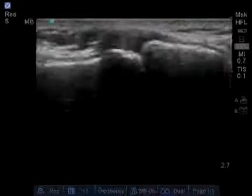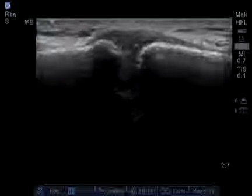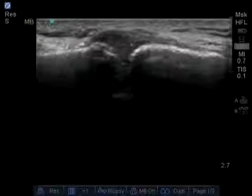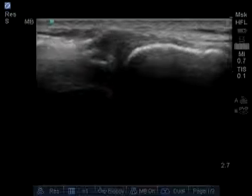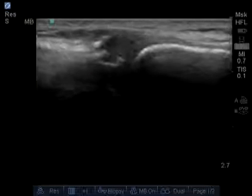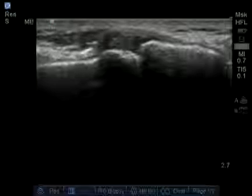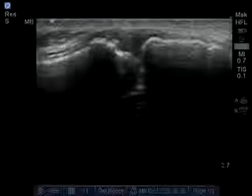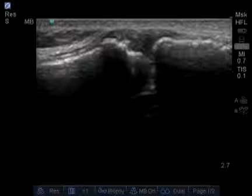In some cases of degeneration and osteoarthritis, we'll see irregular bone formations, or even something known as the geyser phenomenon, which is bursal fluid extending out of the acromioclavicular joint upwards.